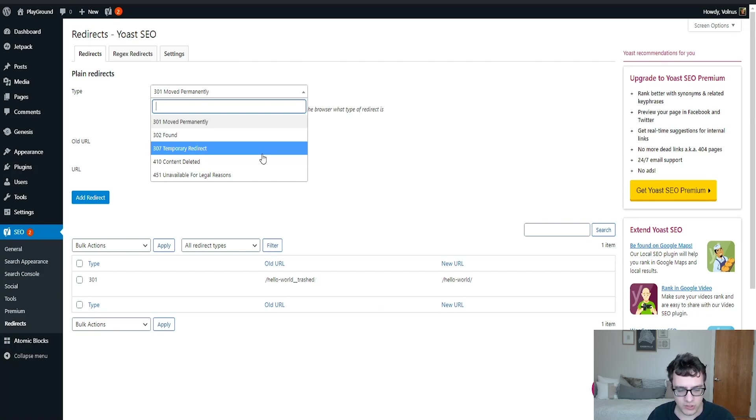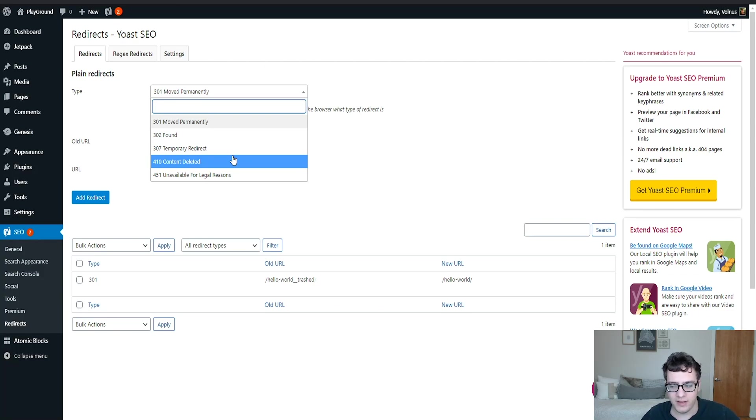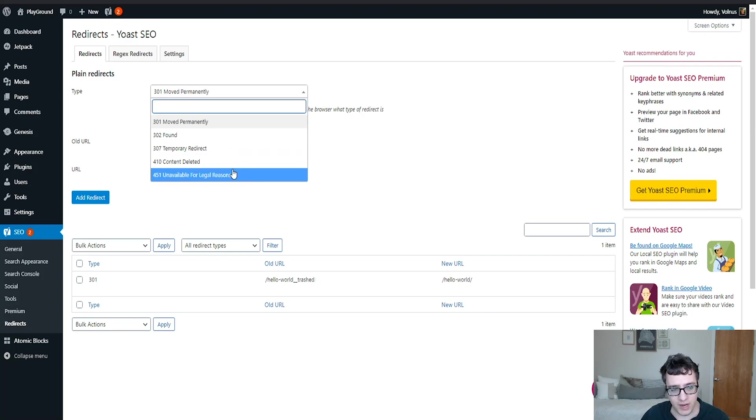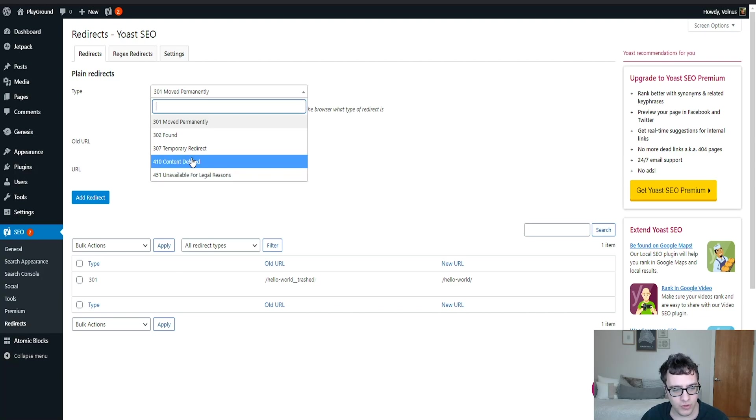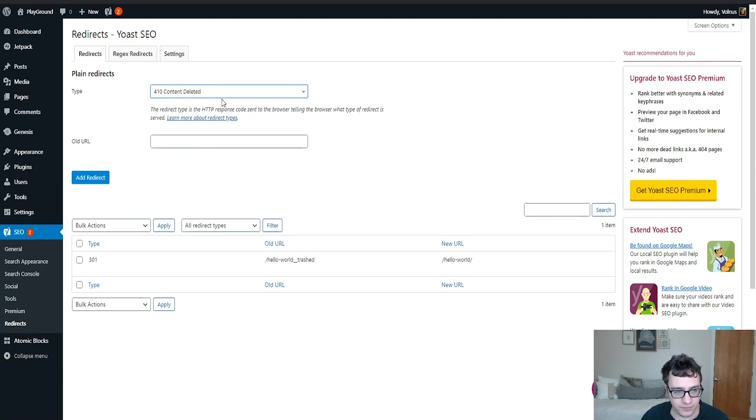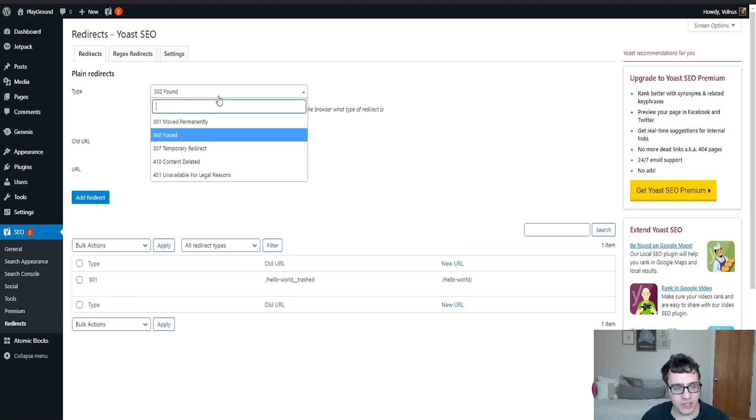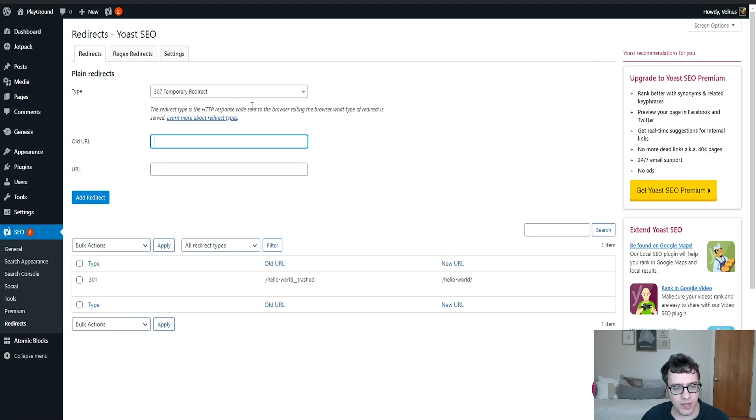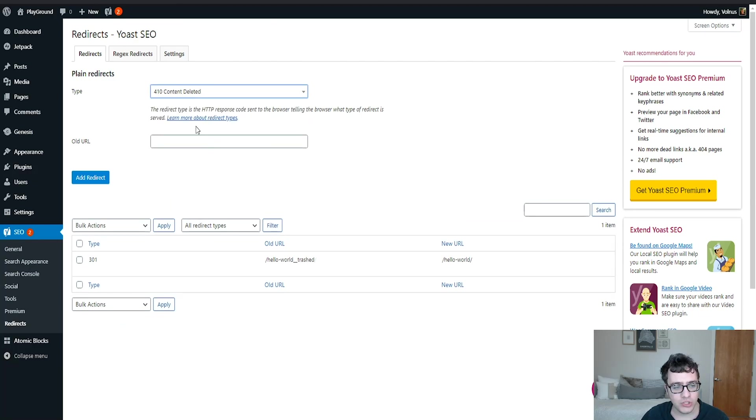A 410 content deleted lets the search engine know the content has been removed and you should go ahead and deindex it and remove it as quickly as possible. And then a 451 unavailable for legal reasons, which means that there has been a legal request against the content to have it removed. Not all of these are directly redirects. For instance, if you put a 410 it will just give you the old URL to input and then it'll mark it with the 410 error header.